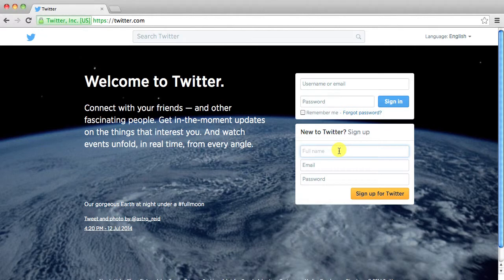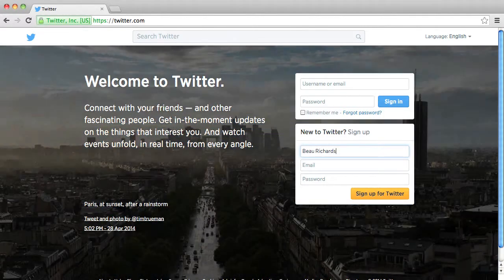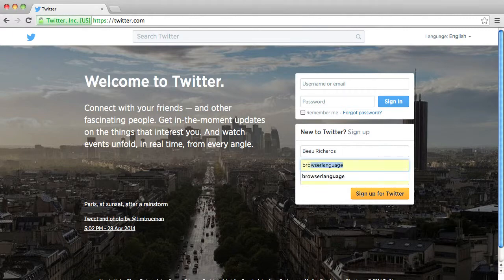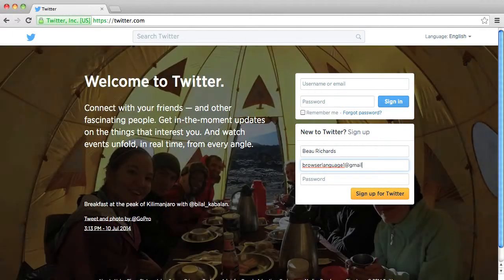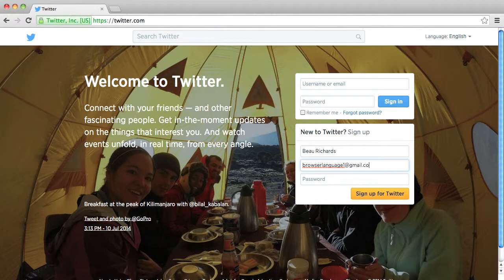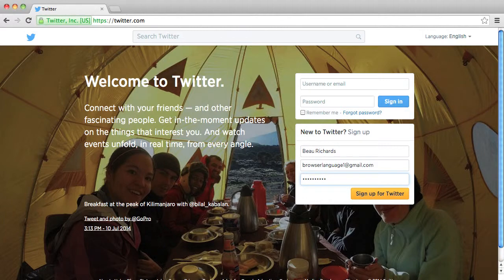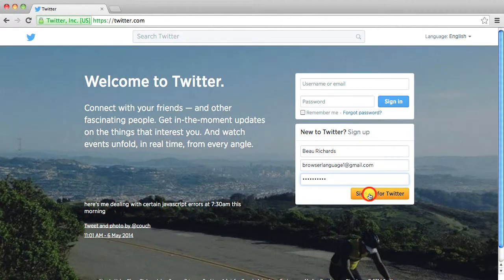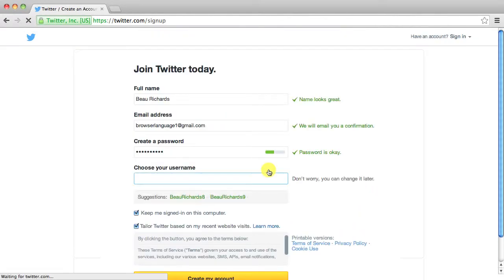So it asks you for your full name. Go ahead and put that in there and then right below that it asks you for your email. So put in your email address and then right below that it asks you for a password. So put in whatever password you want and then click the yellow sign up for Twitter button.